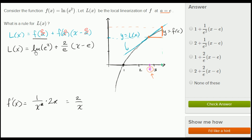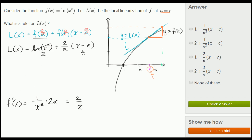We can simplify ln(e²) — the power you raise e to in order to get e² is simply 2. So the final rule is L(x) = 2 + (2/e)·(x − e). That's the answer: 2 plus 2 over e times (x − e).